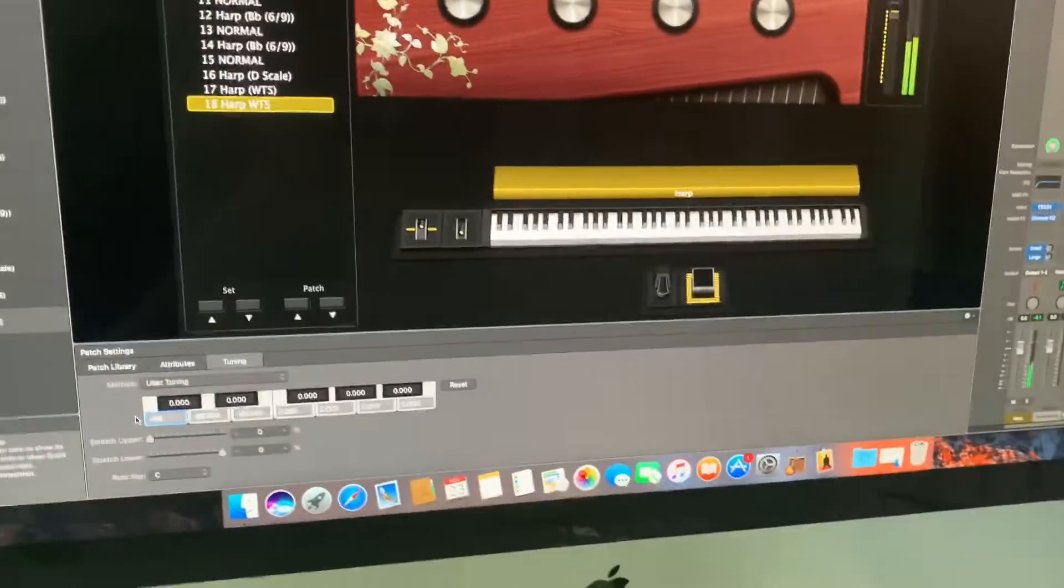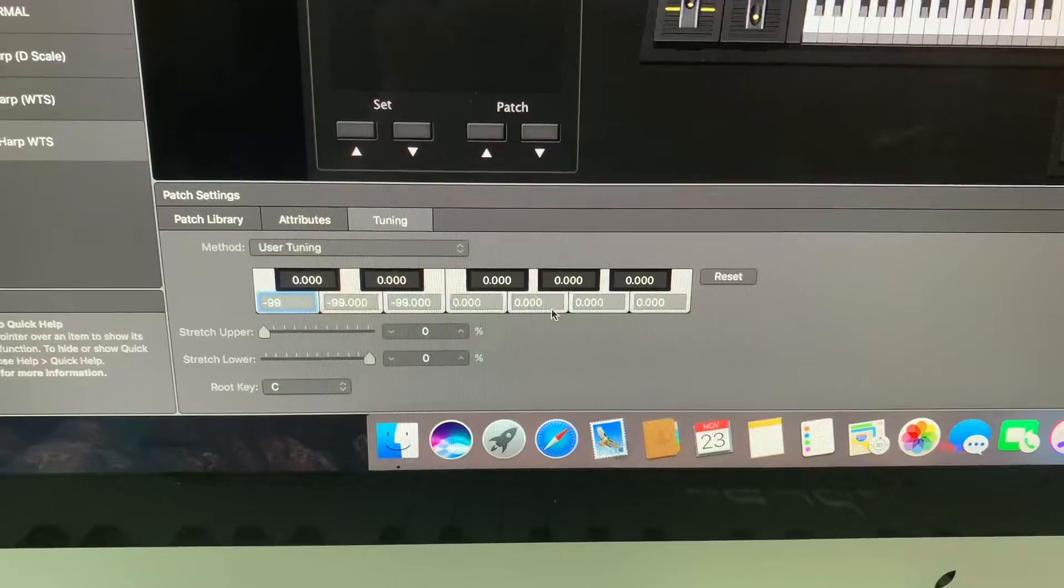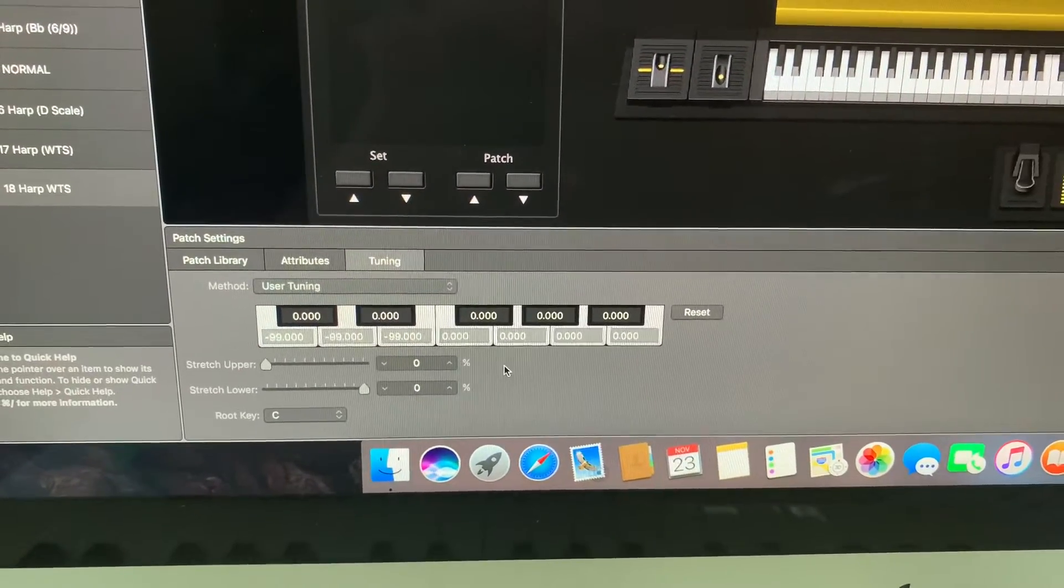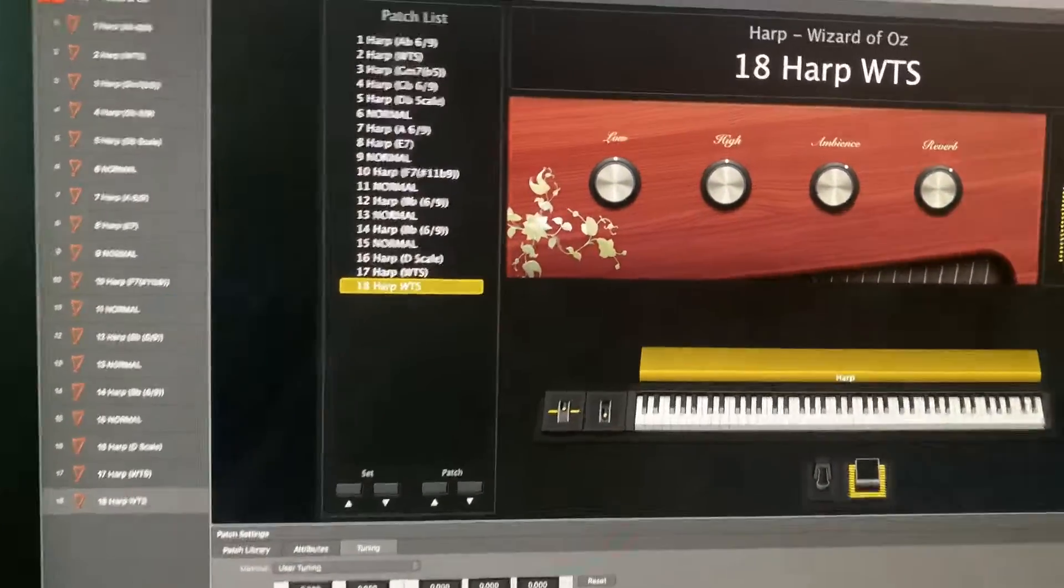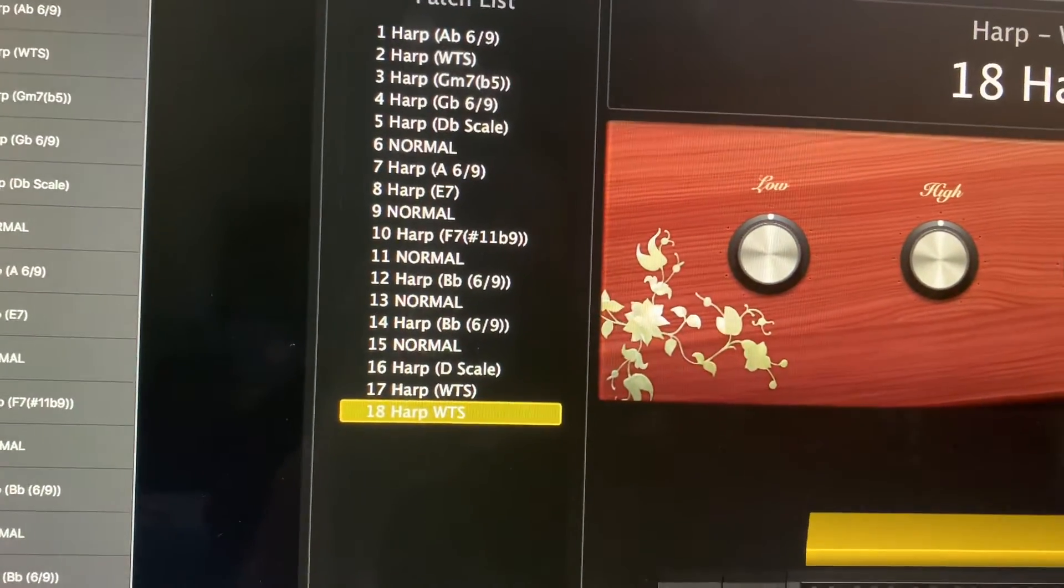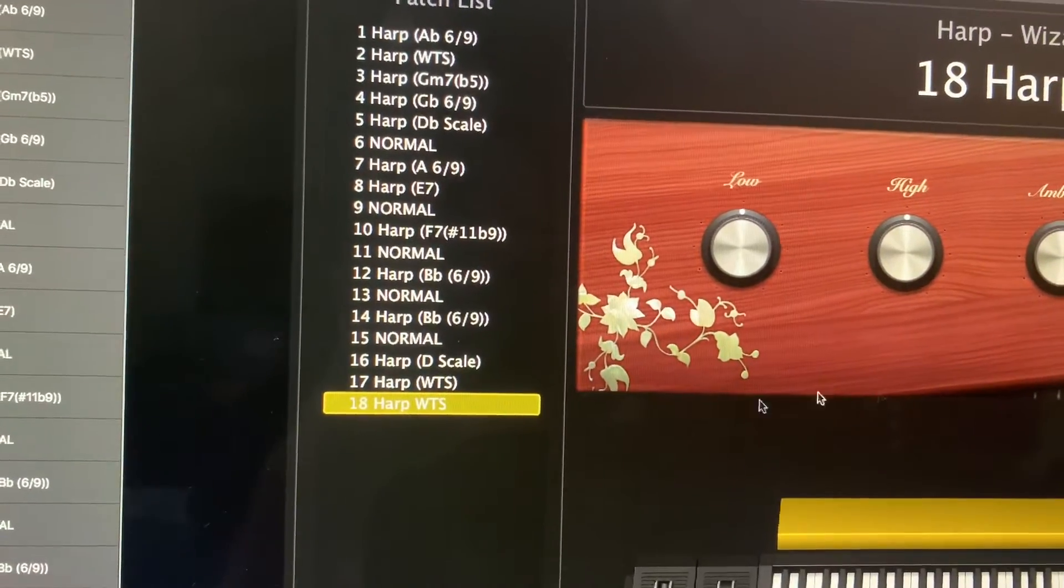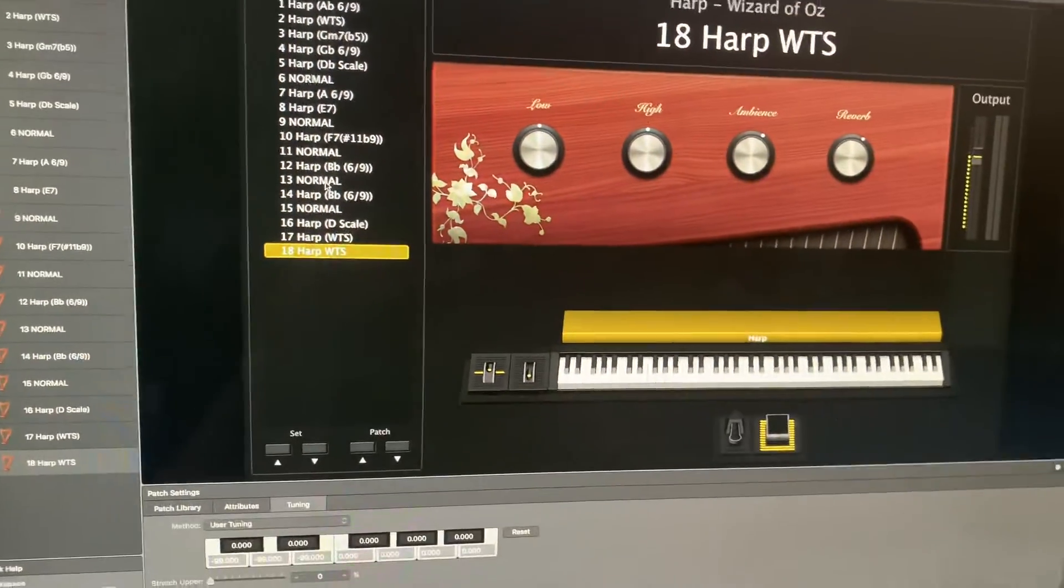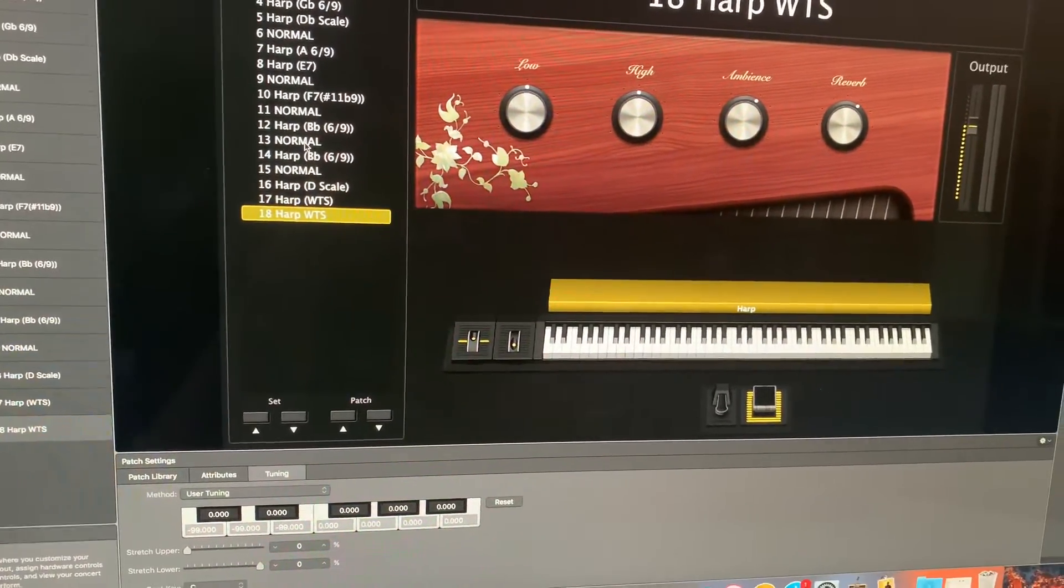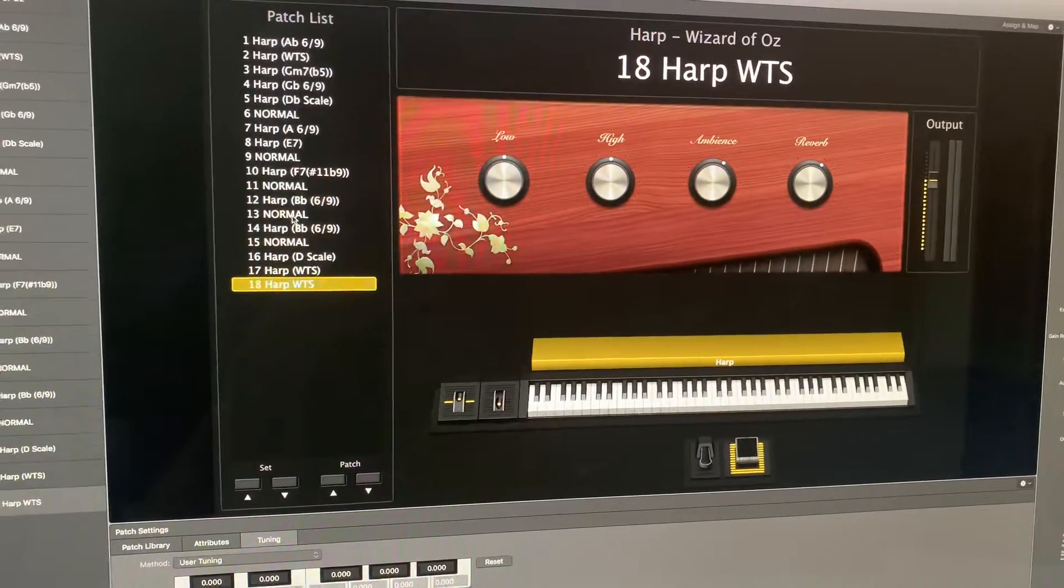And that is how you can use this clever little workaround to program your harp patches. What I have done you will see up here on the list is I have some patches which I have called 'normal.' You can see there up on number 13 that one's called normal.